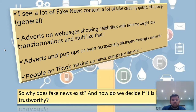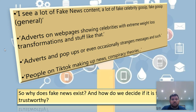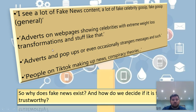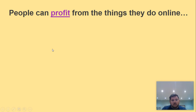People on TikTok making up news, conspiracy theories — you'll have heard a lot related to the coronavirus. There are so many different stories about coronavirus, about the vaccine, and all sorts of things, and that is a really good example of fake news. You've got to be very careful as to where you get your information from. If you believe anybody you see on TikTok, or a celebrity who has their opinion, where have they got their information from? So why does fake news exist, and how do we decide if it is trustworthy or not?